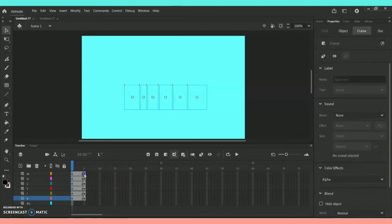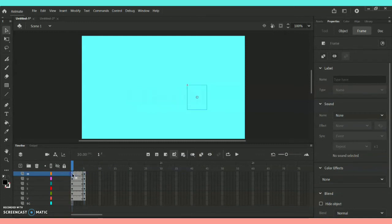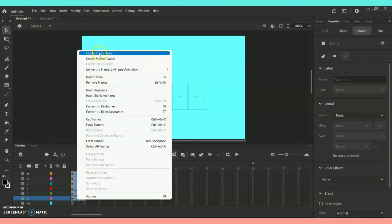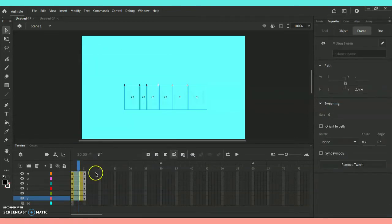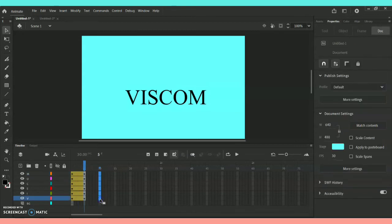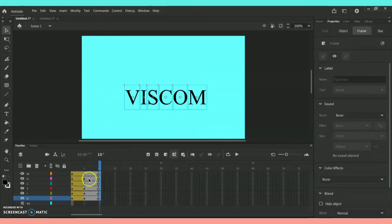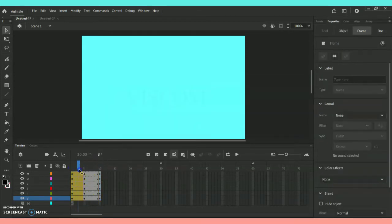Coming to frame 5 in the timeline, in between frames 0 and 5 we are going to apply Create Motion Tween. From 0 to 5 is done. Now coming to frame 10 — right-click with Shift and insert a keyframe. At frame 0 it will be invisible, and at frame 5 it will be visible.